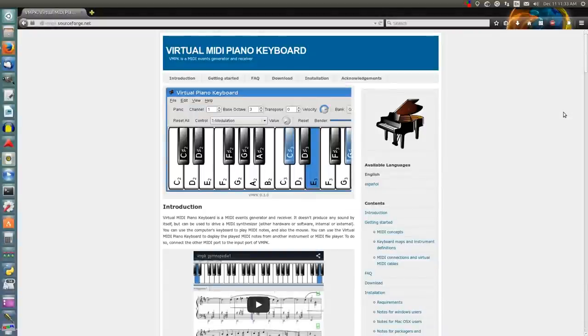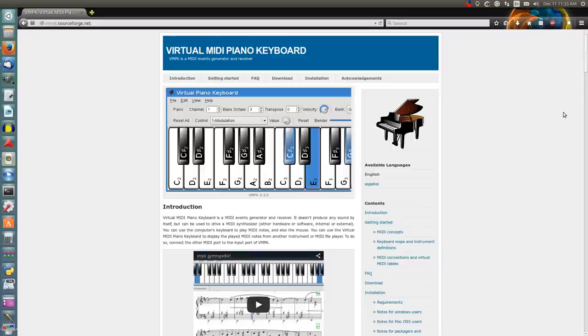This is CalibreZero here, and today I'm going to show you how to do a simple setup for the Virtual MIDI Piano Keyboard Program, or VMPK.